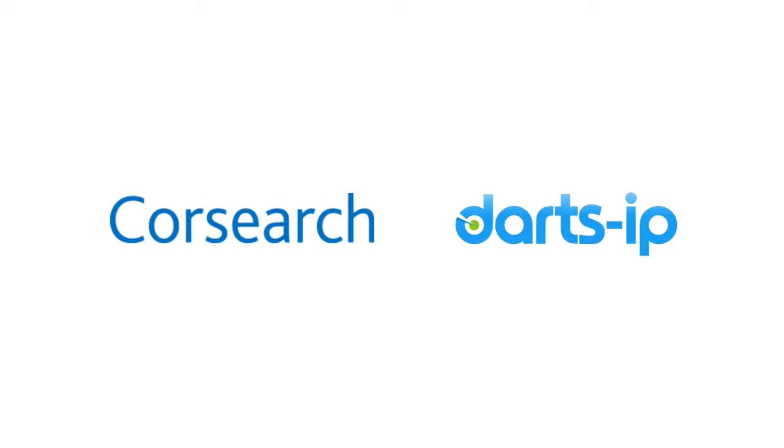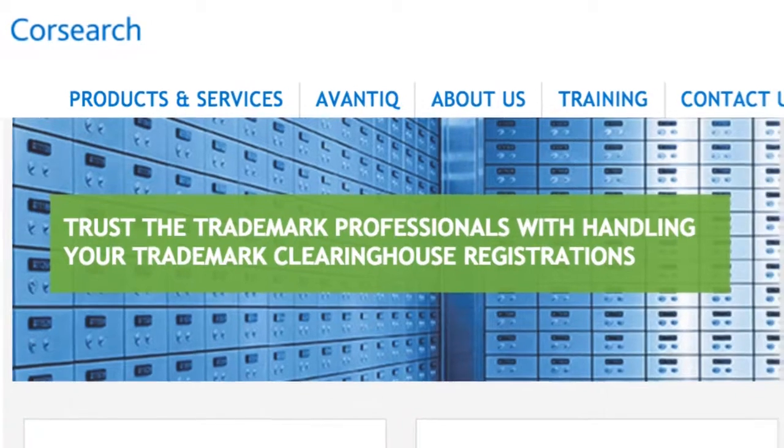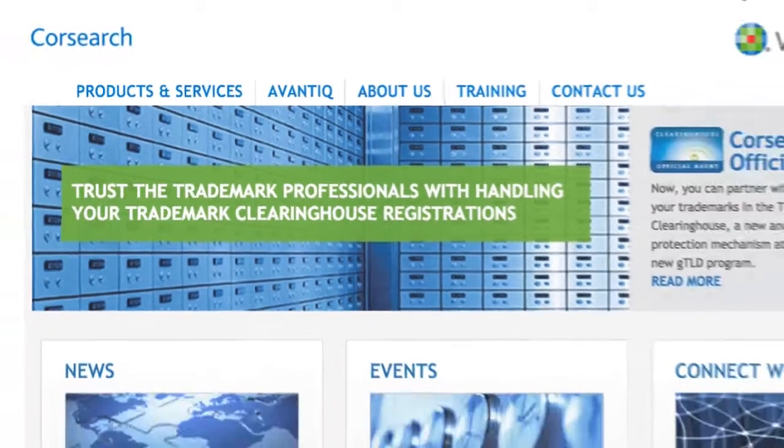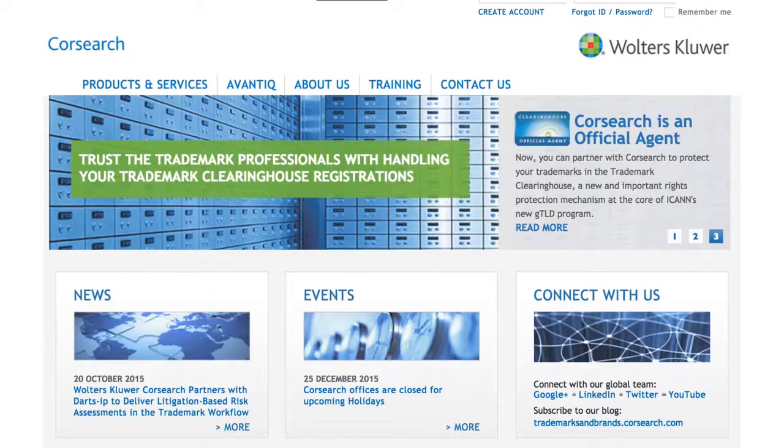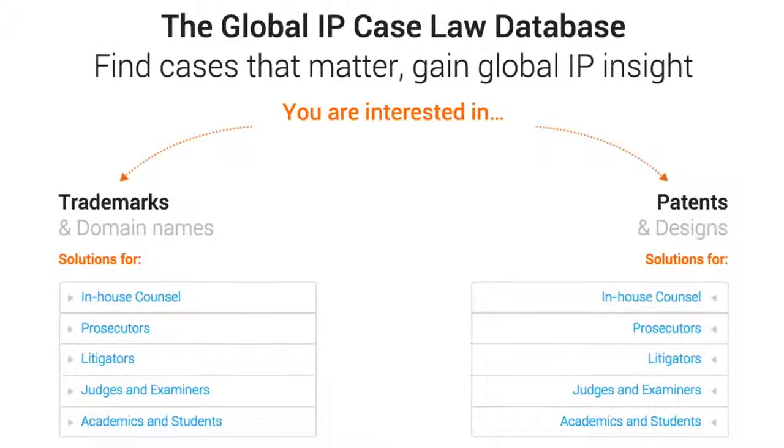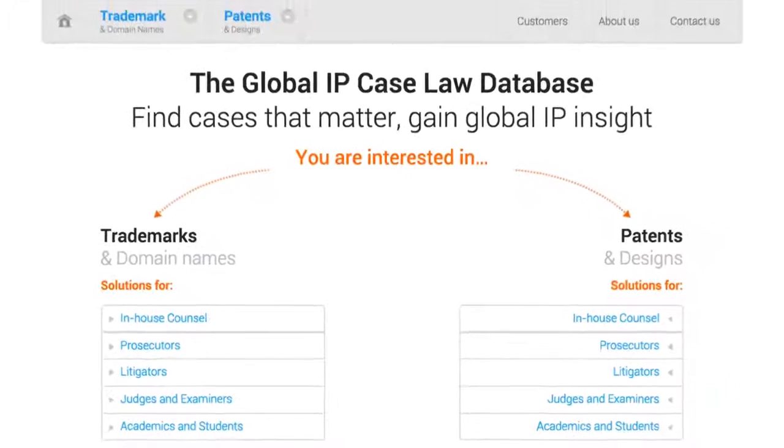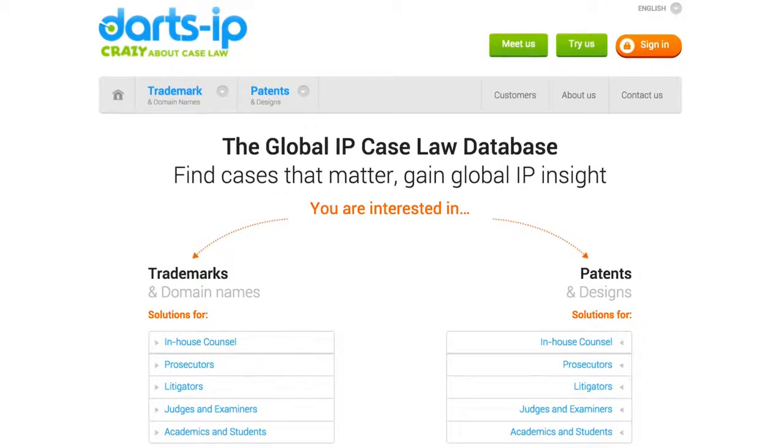CoreSearch and Darts IP have joined forces, and it changes everything for the trademark professional. CoreSearch, a Walters Kluwer business, provides workflow tools and services to help trademark practitioners clear and protect marks. Darts IP is a global case law database enabling you to find cases that matter.